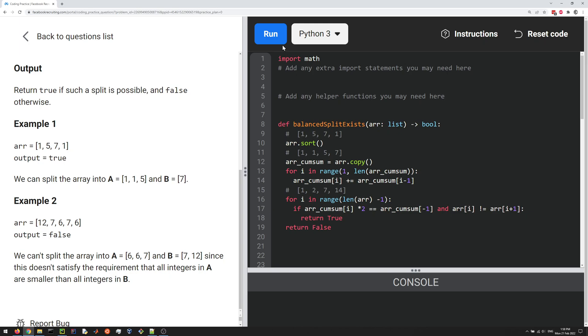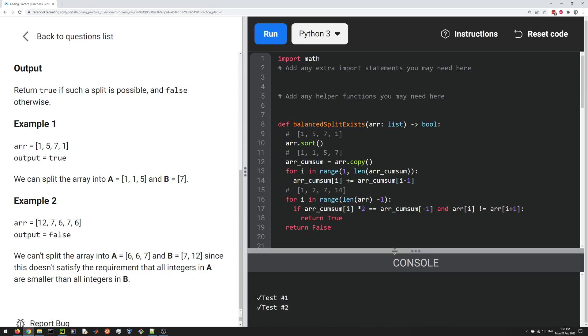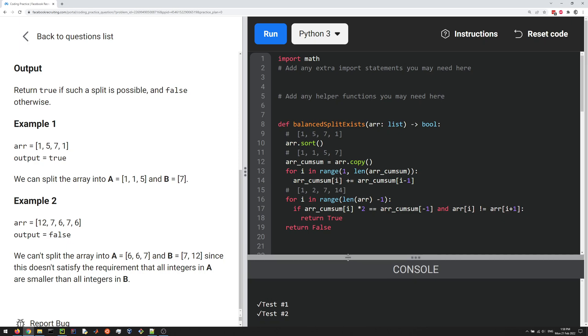So I think if we run this, it should pass our test cases, and indeed it does.